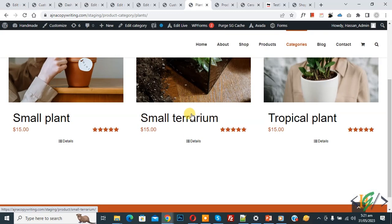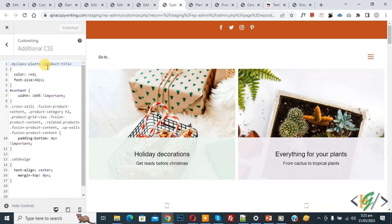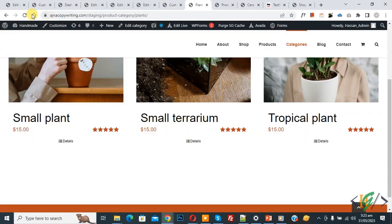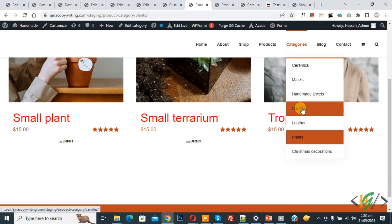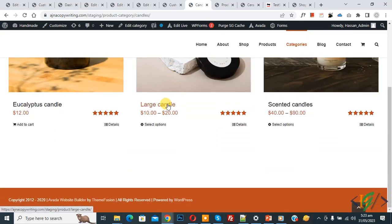Go to the product category page and refresh. You can see the font size increased but the color did not change — because this is a link. Back to custom CSS: add 'a' (anchor/hypertext reference) to the selector, then click Publish. Go to the product category page and refresh. Now you can see the color has changed.